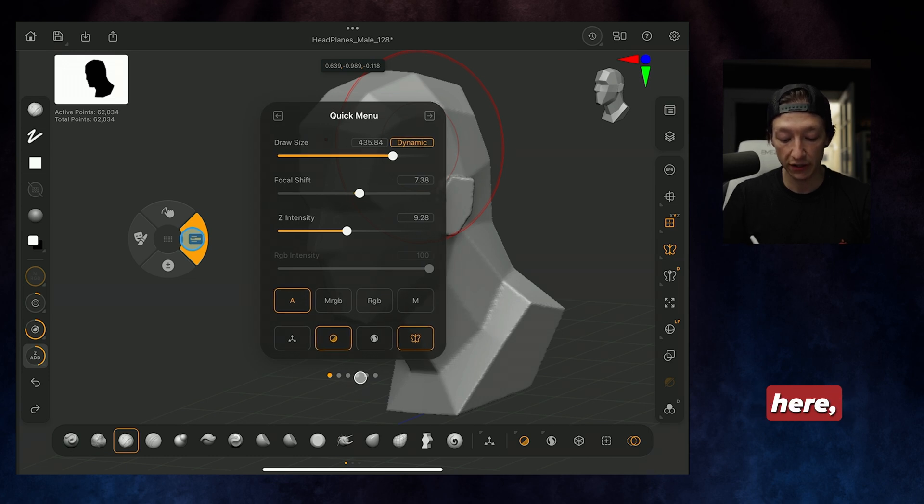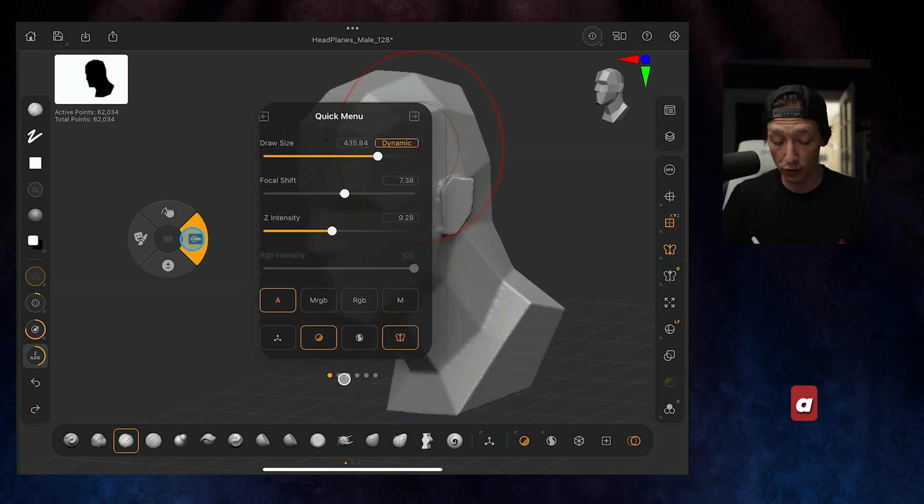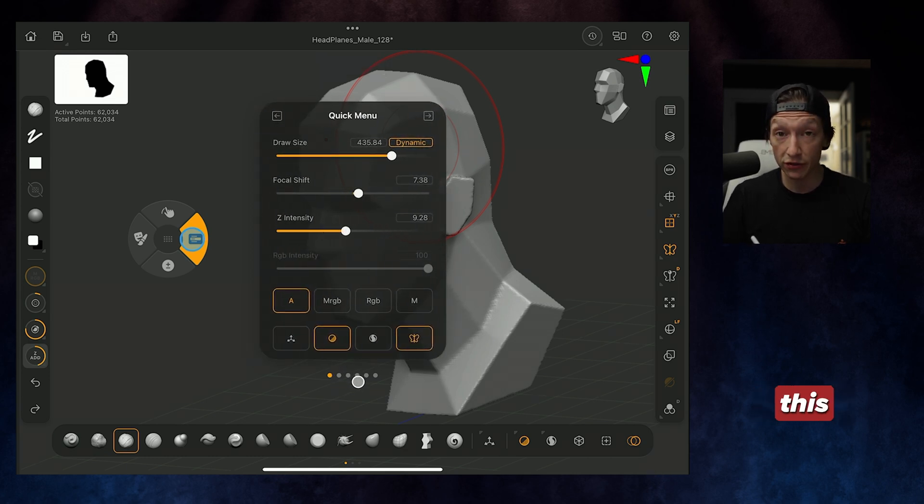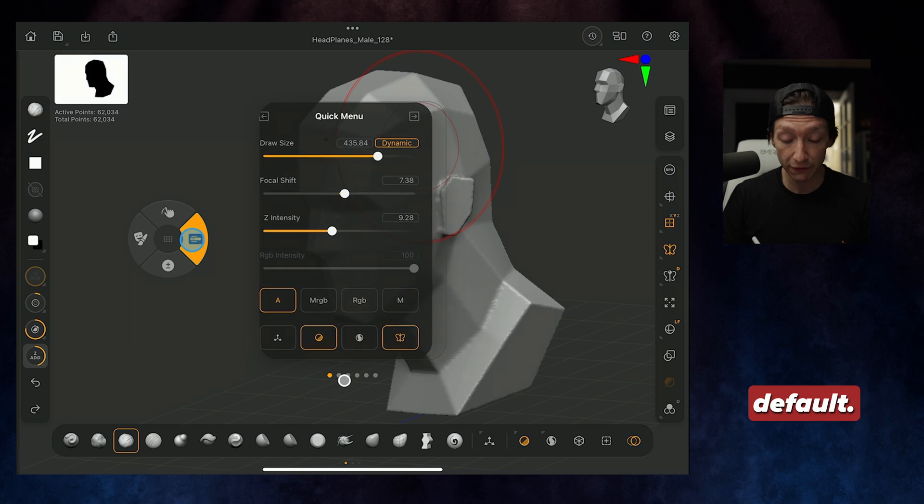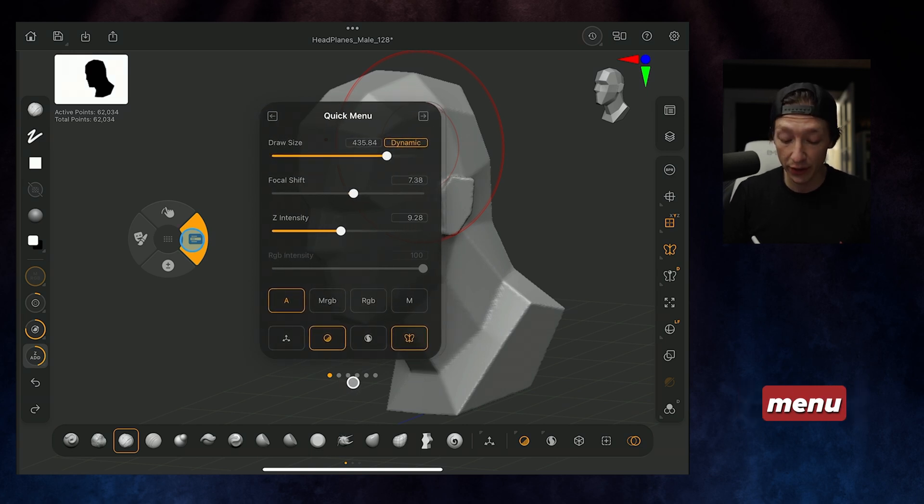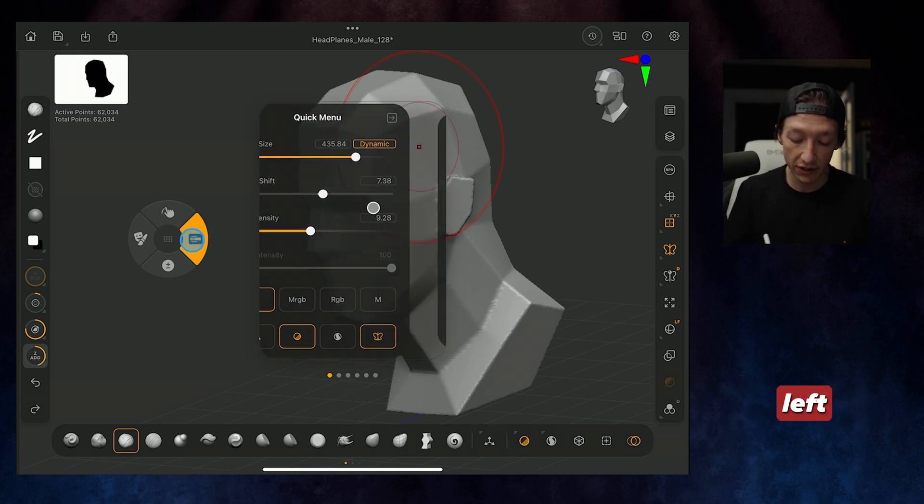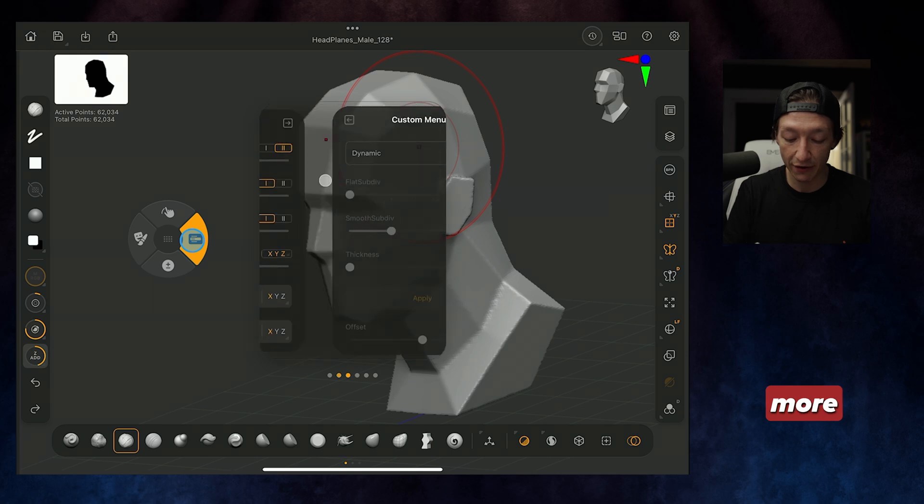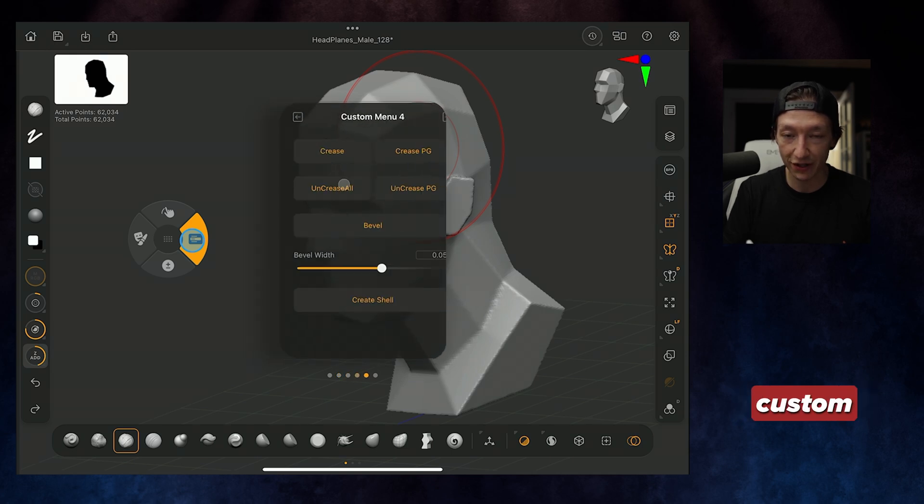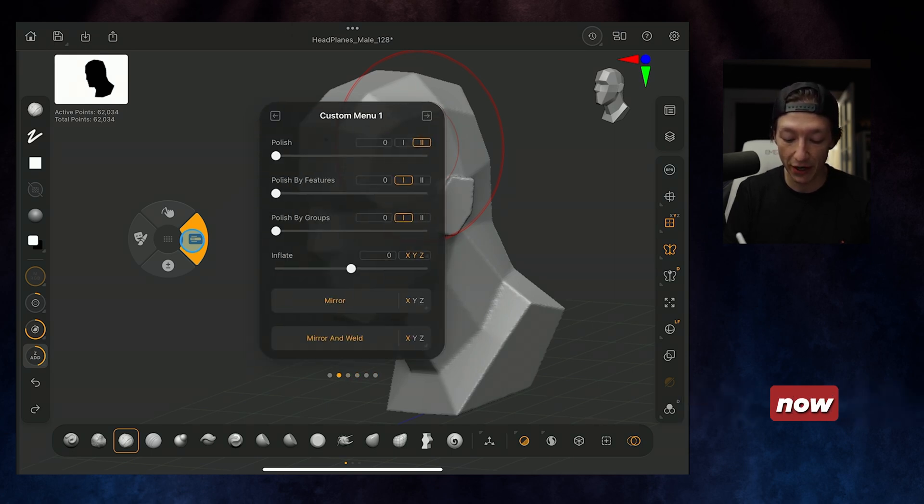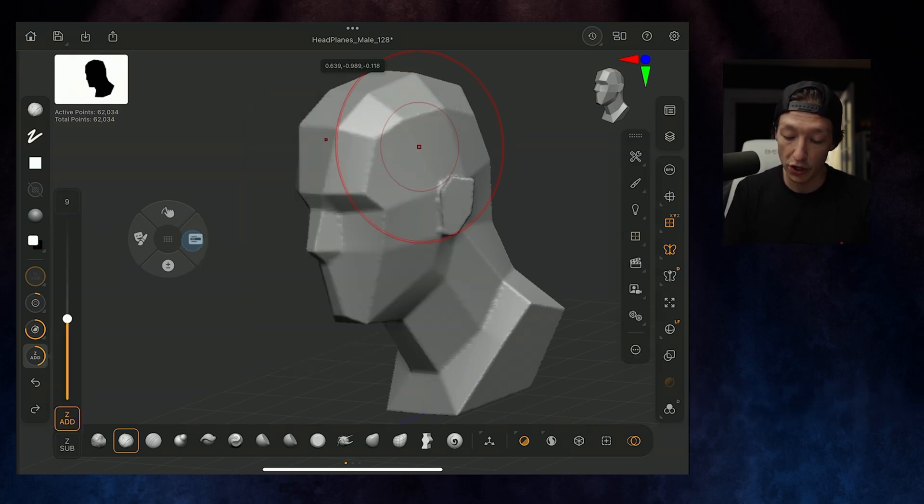But if you notice down here, there is also a set of other menus. And this doesn't come by default. But if you swipe to the left, on the right side, you have more menus. These are custom menus. I'm going to show you how to make some of them right now and some of the ones that I use.